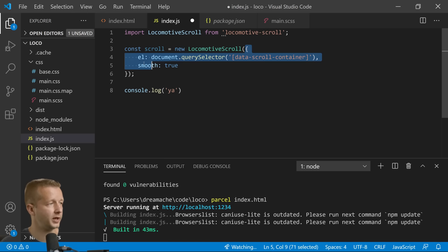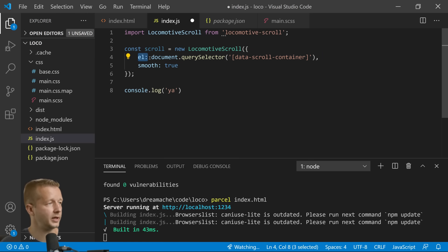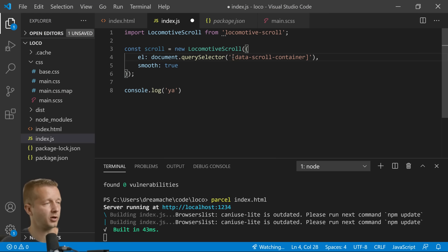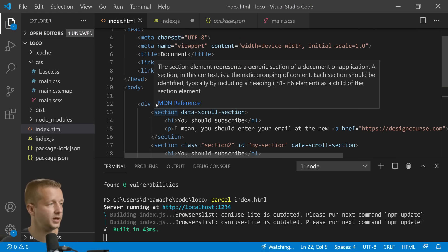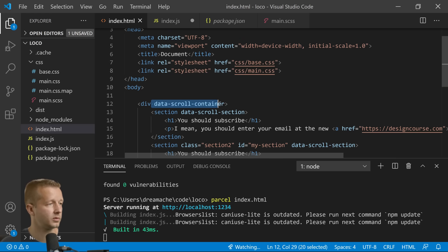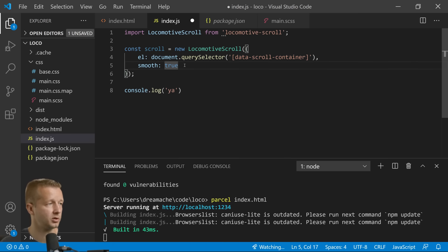Same thing except we're just opening it up to our properties here which accepts an element. So we need to specify a querySelector of data-scroll-container which is coming from here.